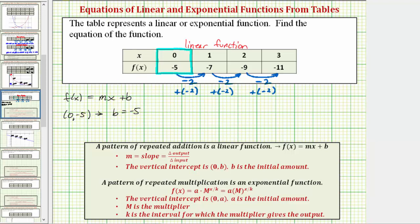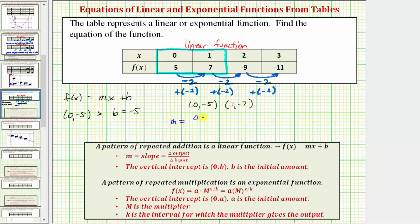So now we just need to find the slope. To find the slope, we'll use two ordered pairs from the table and determine the change in the output divided by the change in the input. It does not matter which two ordered pairs we use — let's use the ordered pair (0, -5) and the ordered pair (1, -7). So the slope m equals the change in the output, or the change in the function value, divided by the change in the input, or the change in x. To determine the change in the output, we find the difference of negative seven and negative five. To determine the change in the input, we find the difference of one and zero.